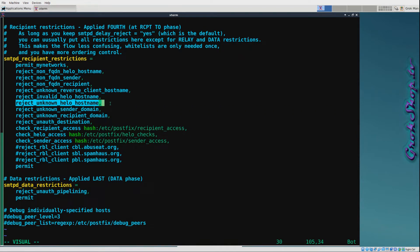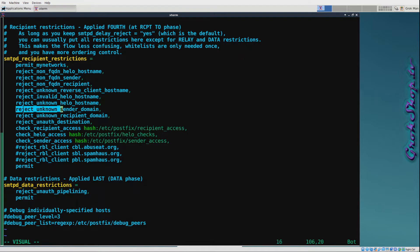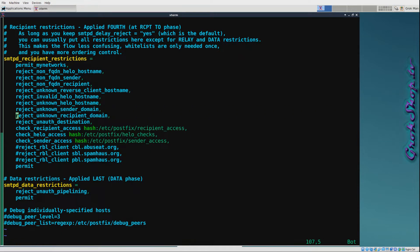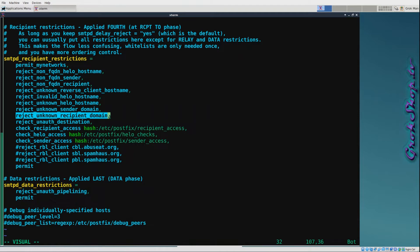Next, reject_unknown_sender_domain. So in cases where this Postfix is not the final destination, if the MAIL FROM domain has no MX or A record, or the MX record is malformed, reject it. Next, reject_unknown_recipient_domain - this works just exactly the same as unknown_sender_domain except it's for the RCPT TO domain.